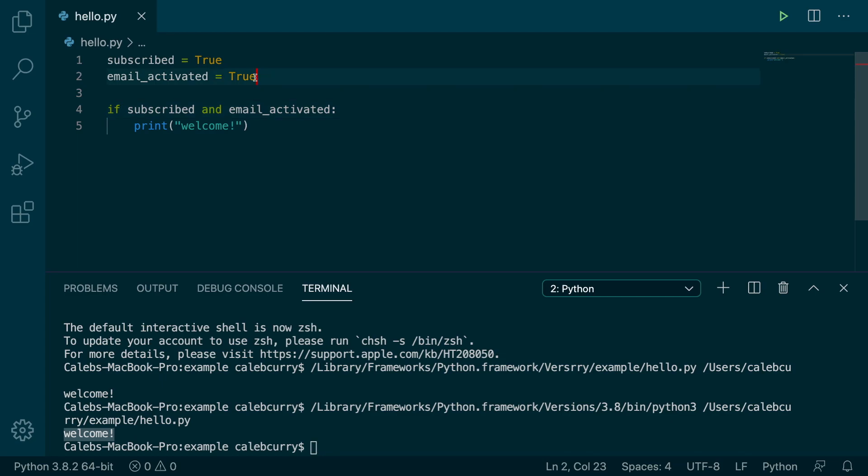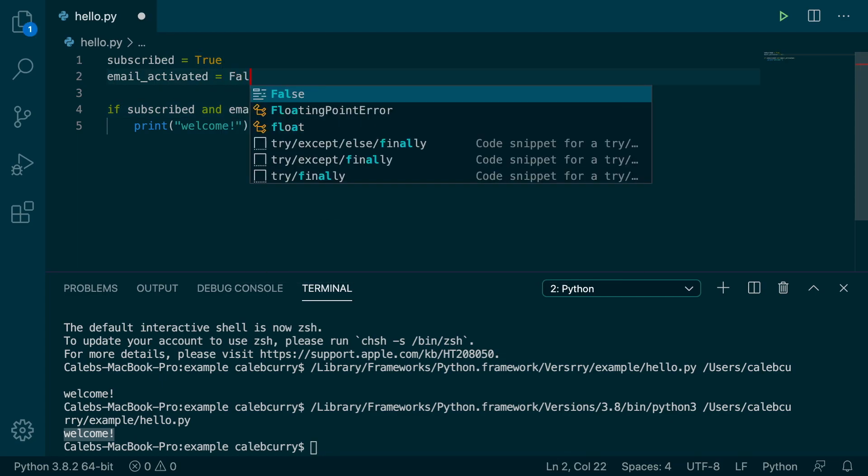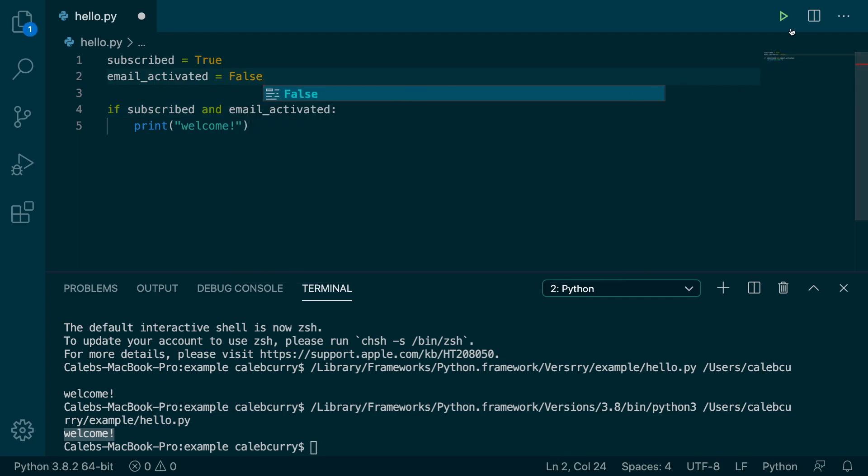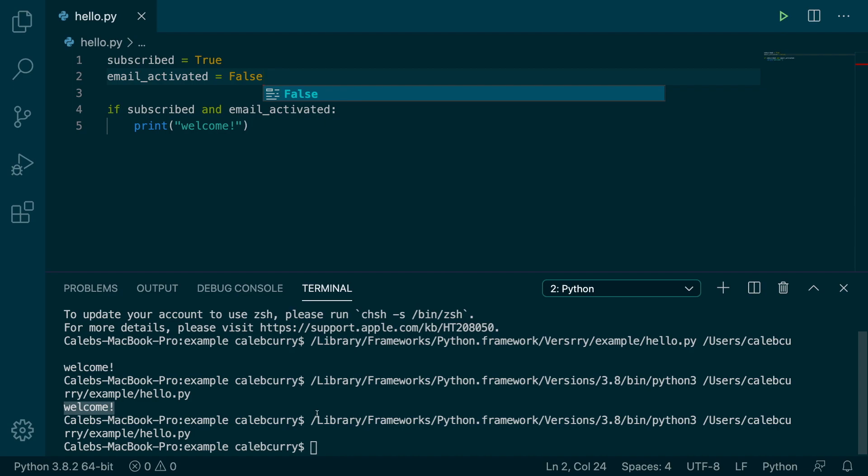However, if either one of these are changed to false, then it will not run. So if two conditions need to be met, then the AND operator is for you.